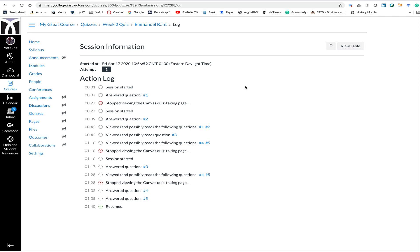So this is how quiz logs work, and in the next video we'll show you some possible ways that you can use these quiz logs to ensure safety and integrity in your exams.